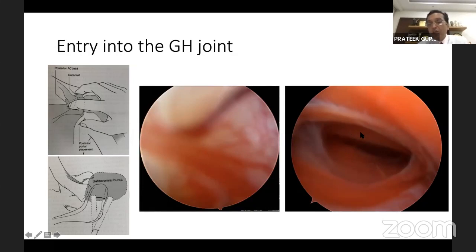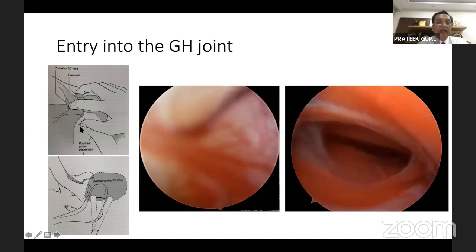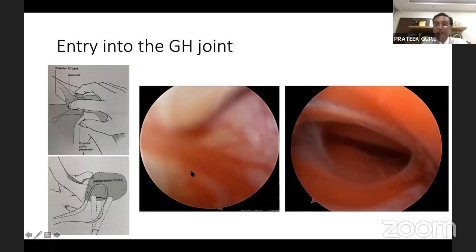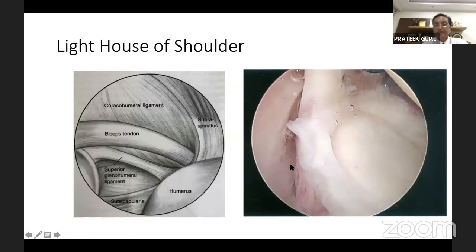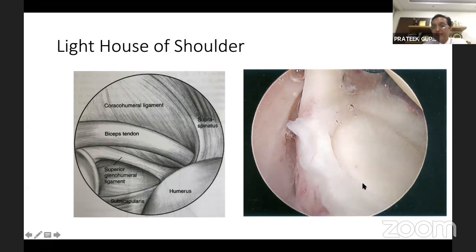Once you enter the joint, before inflating, you should find out what you're looking at because if you inflate the joint and fluid escapes outside, the whole area inflates and your procedure becomes difficult. The moment you enter, you should see a white capsular background with some vessels — that means you are in the correct spot. Once you've entered, you need to find the lighthouse of shoulder arthroscopy, which is the long head of biceps.